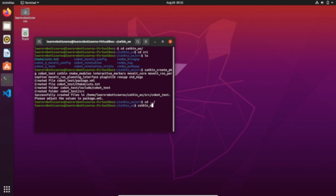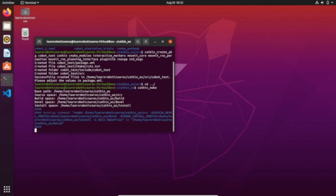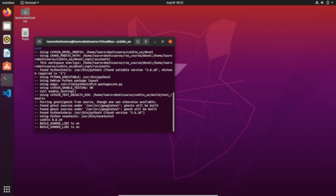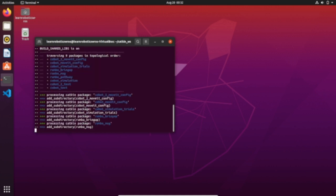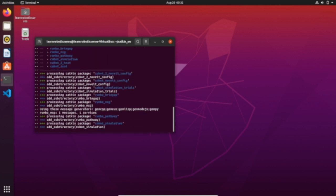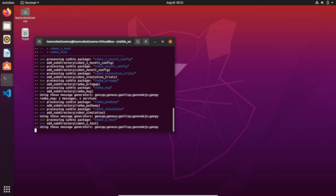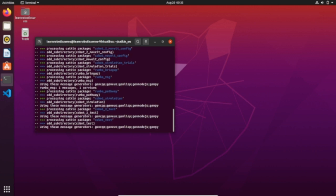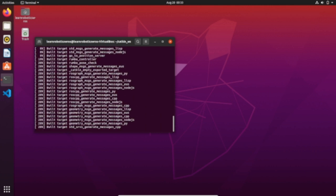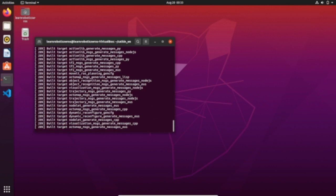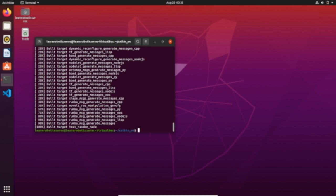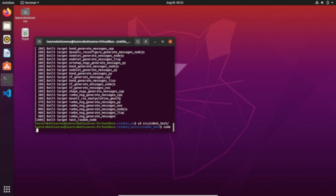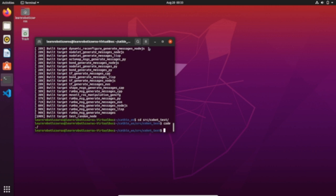Build the package. Navigate into the package that we have just created and open Visual Studio Code.